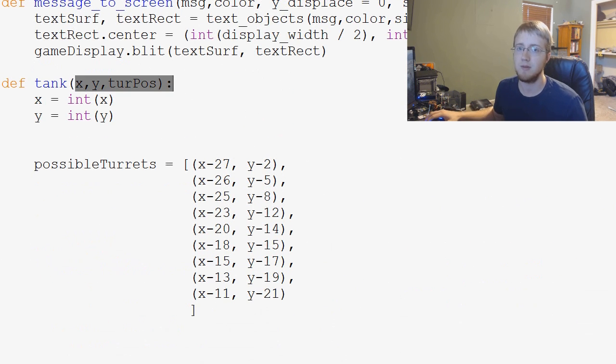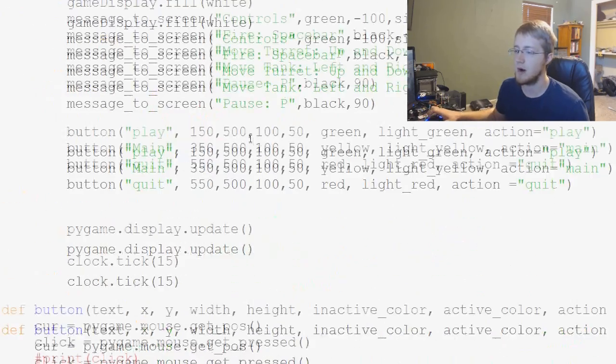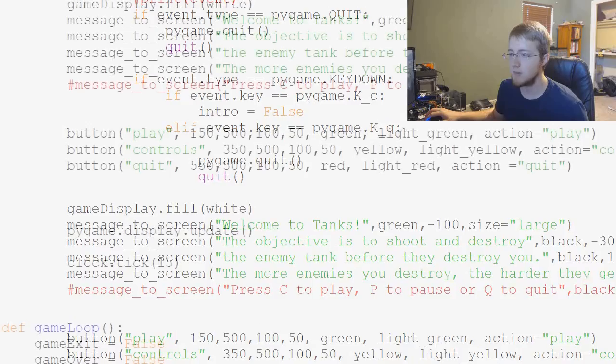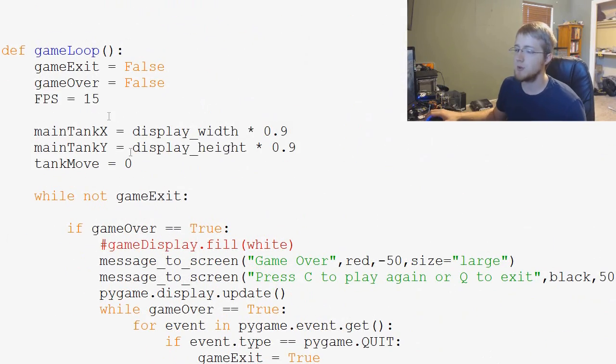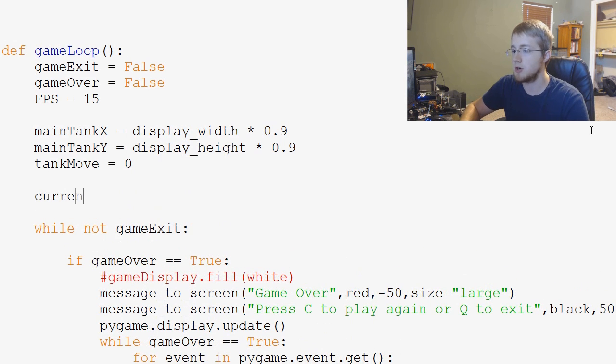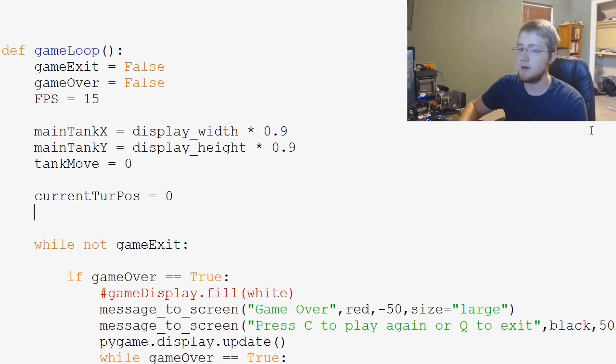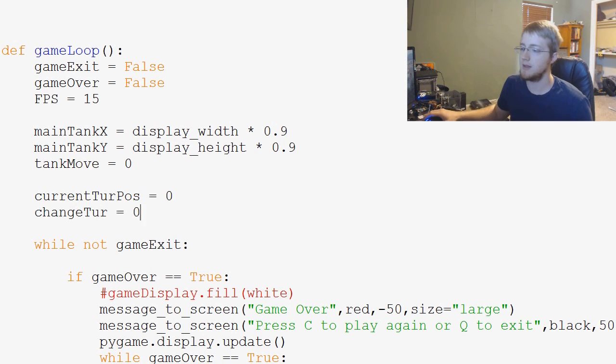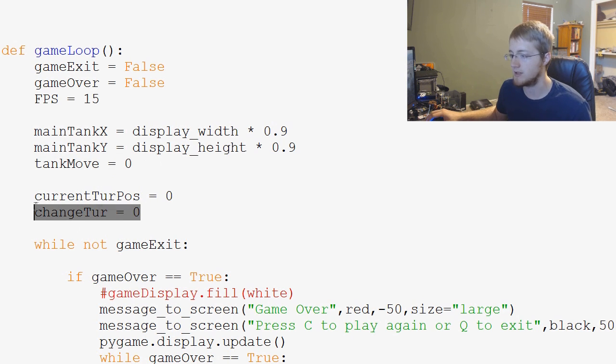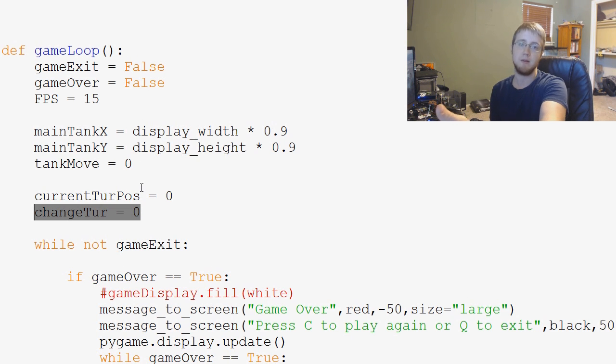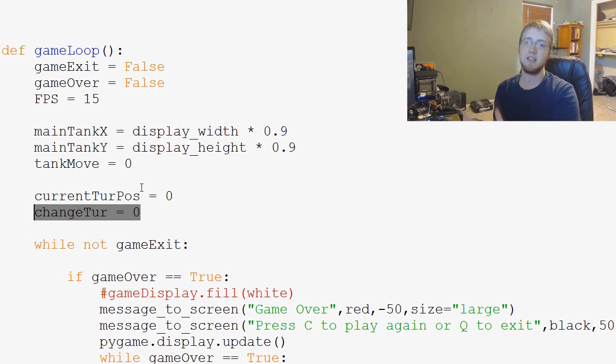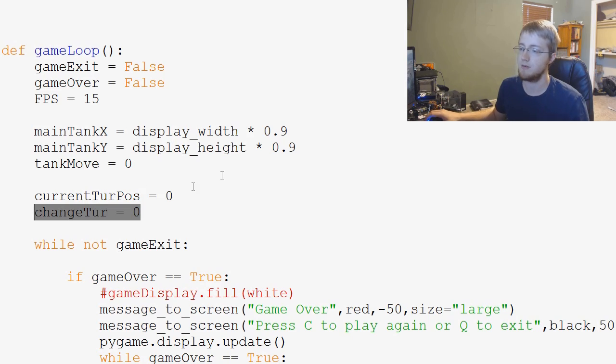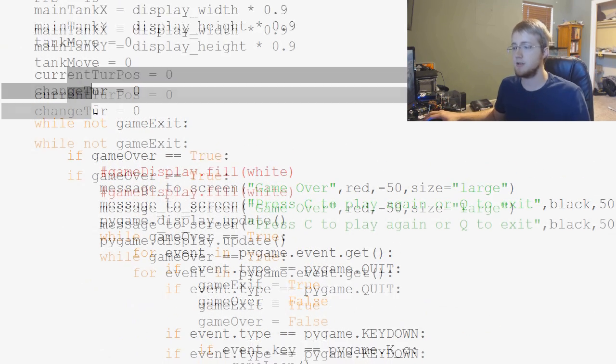Once you've got that, now we need to actually define the turret position and all of that. So, we'll come down to our game loop. And right here, what we need to do is we need to add a couple of new variables. The first one will be current turpose. So, what's the current turret position. And then we're going to add change tur, and that's going to be zero. And this is going to be kind of like tank move, right? It basically is going to operate under the same premise that tank move does. Basically, every time the user presses a key, we modify this variable to be something, and then every frame per second we are plus equaling, so we're kind of combining change tur and the turret position.